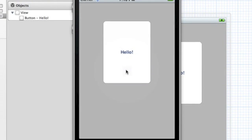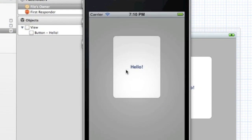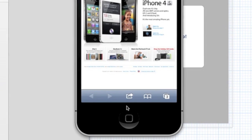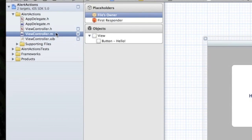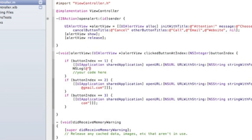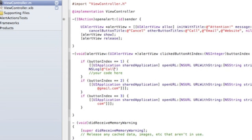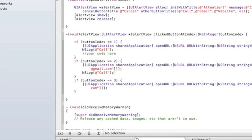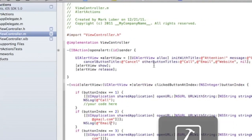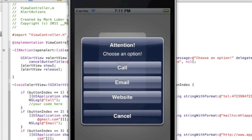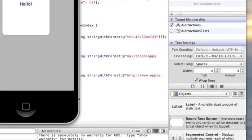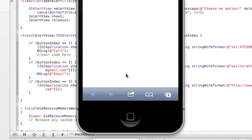We click Hello and the alert comes up with 'Choose an option'. Clicking Call won't work on the simulator, and Email won't work either, but trust me they do work on device. Clicking Website goes to Apple's site. To prove the other buttons work, I added NSLog statements — clicking Call logs 'call', clicking Email logs 'email'. So yes, it all works.